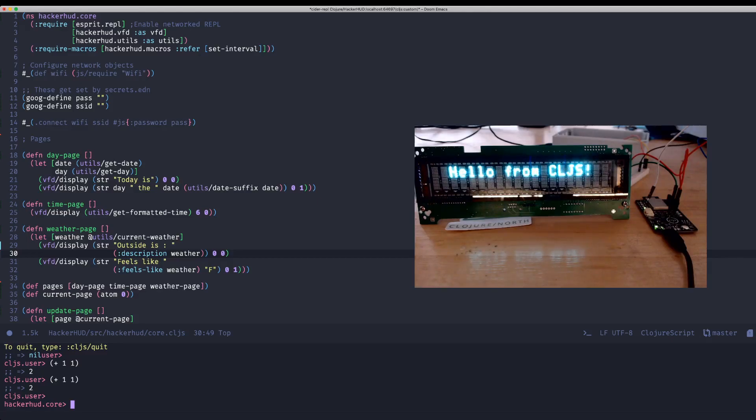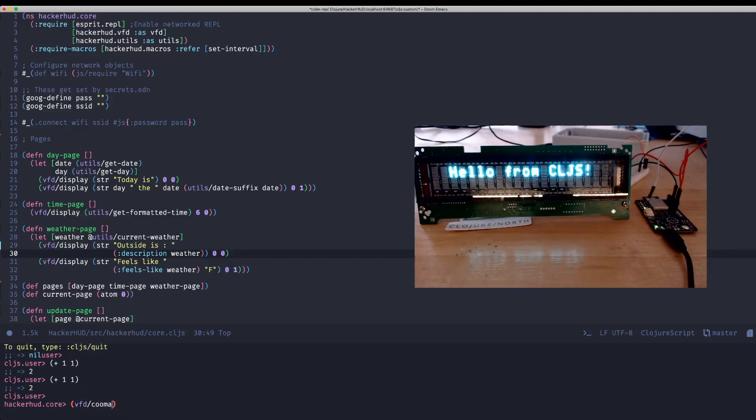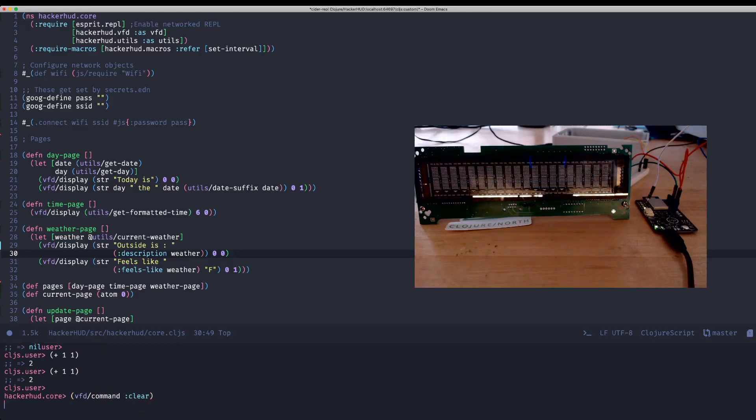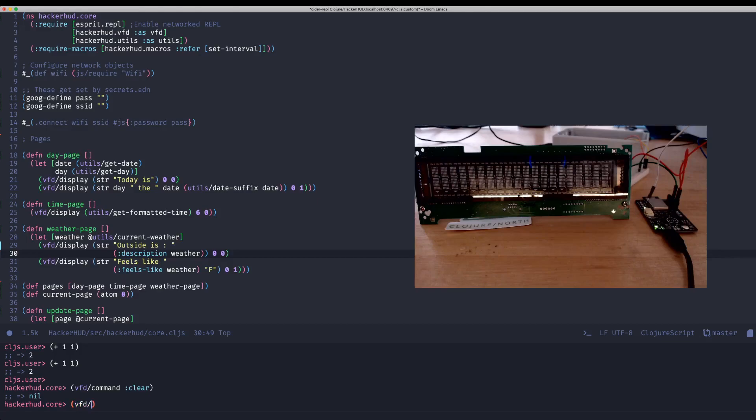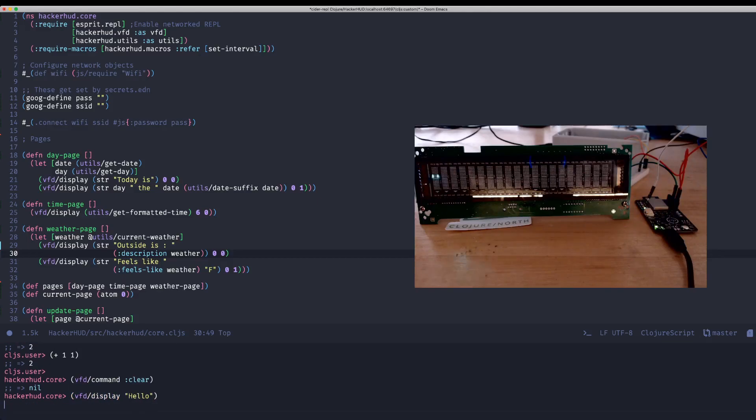But I can just kind of run a code. In the VFD namespace, actually, I can call the function called command, and I can send clear, clear the display. Maybe we can display... hello.